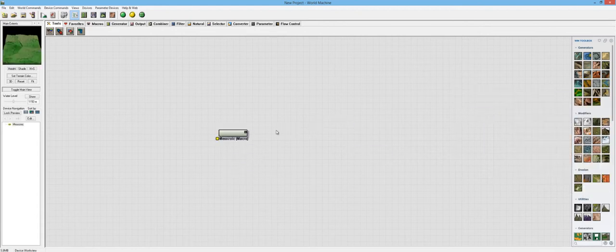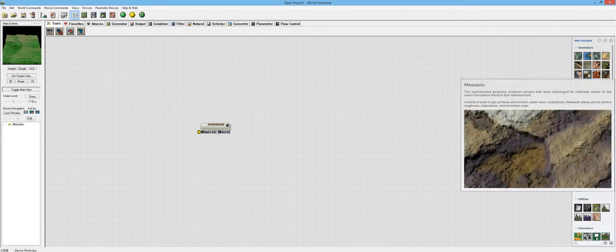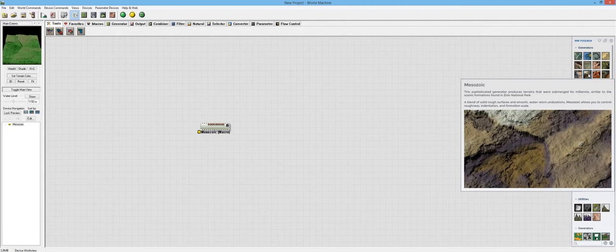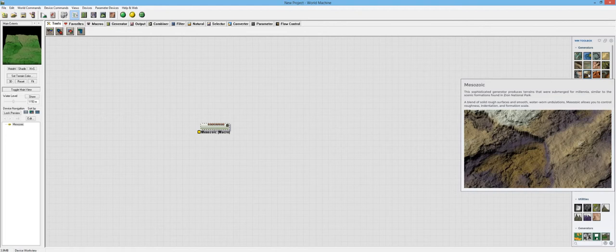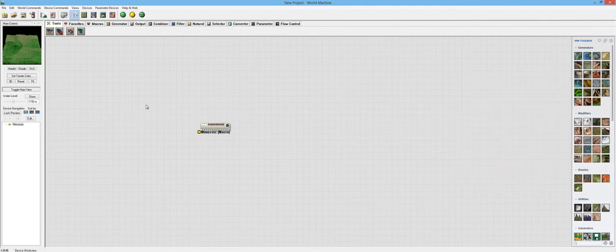So let's go ahead and open that up. The description for this one says this sophisticated generator produces terrains that were submerged for millennia, similar to the scenic formations found in Zion National Park. A blend of solid rough surfaces and smooth water-worn undulations. The Mesozoic allows you to control roughness, indentation, and formation scale.